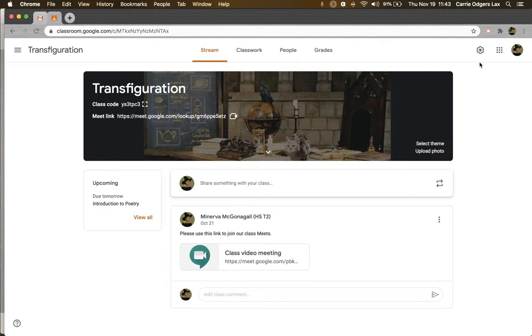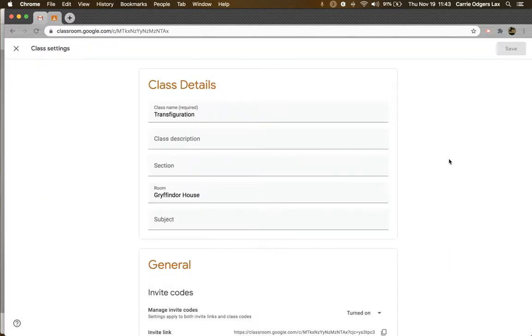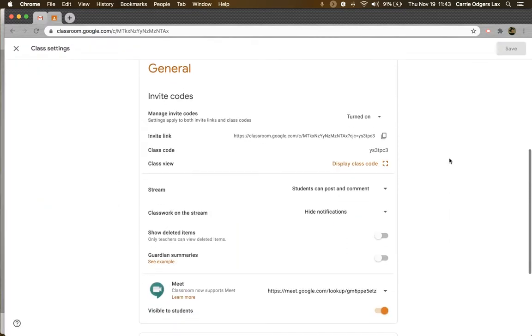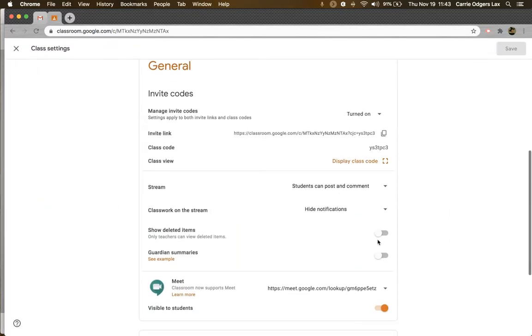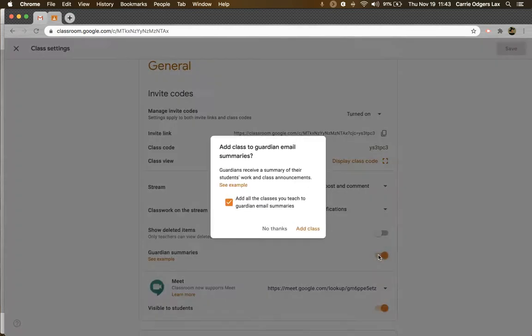To enable guardian summaries, click on the gear in the top right corner of any class, scroll down to the general section, and look directly above where your meet links are generated. Here, you can toggle guardian summaries on or off.